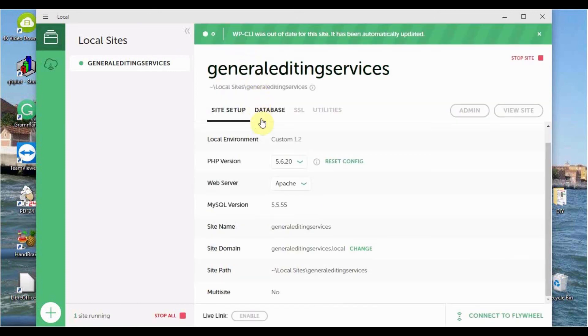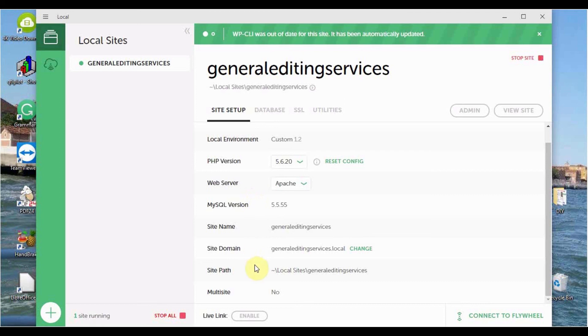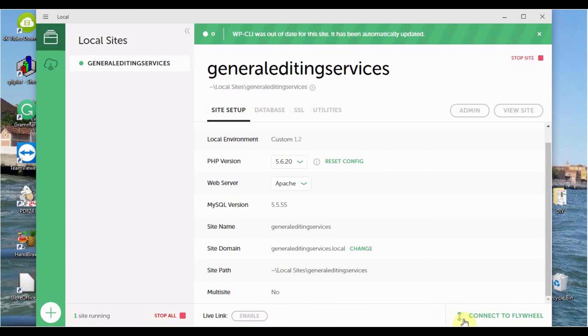Up here, you have the site set up with local environment, PHP version, web server, MySQL version, site name, site domain, site path, multi-site. Down here, you have the number of sites running. You can stop it here. Here you have a live link you can enable to share with your collaborators or clients, and you can connect to Flywheel down there.